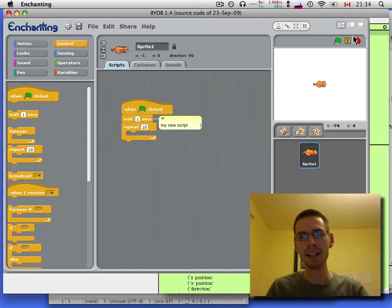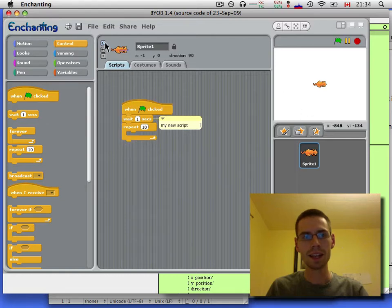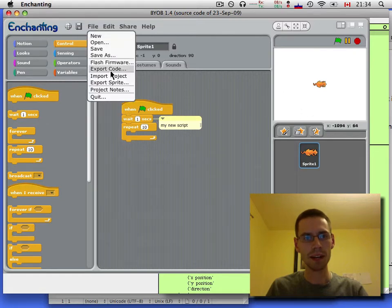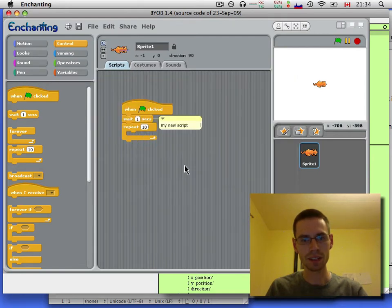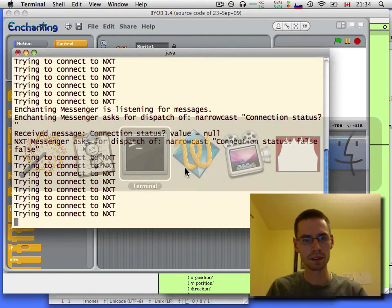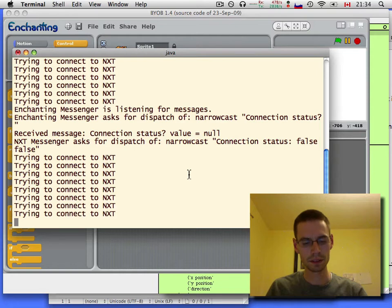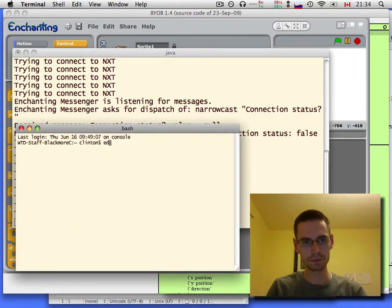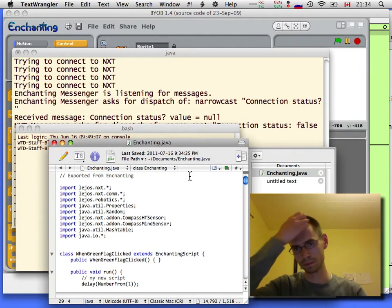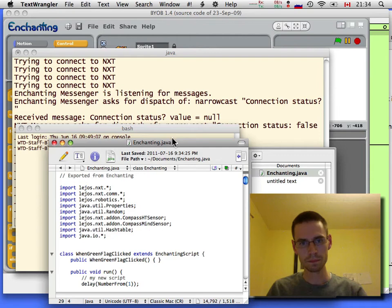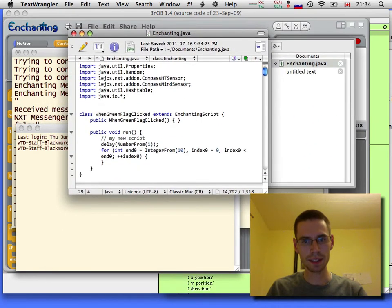Okay, the green button is not working as we'd expect, but file export code does work. Yes, I'll overwrite Enchanting.java. And here it is.